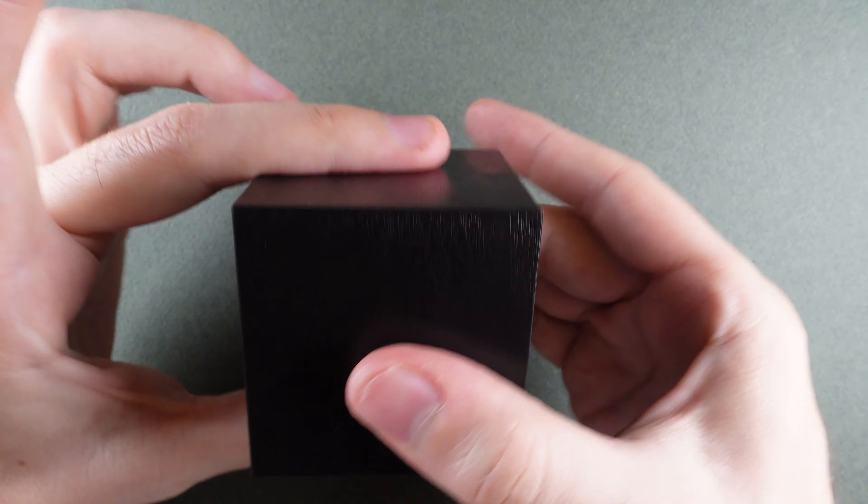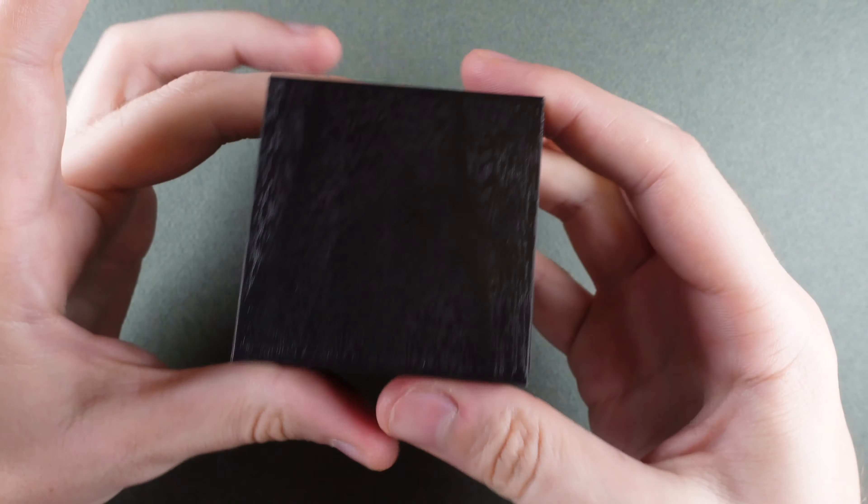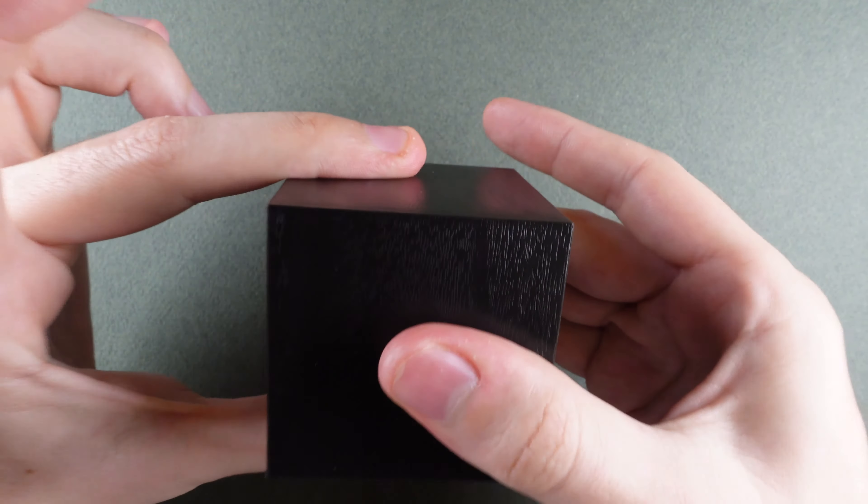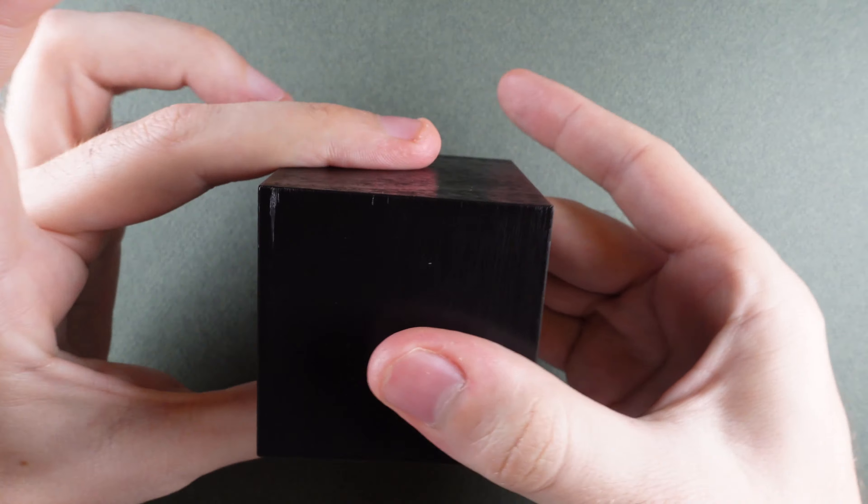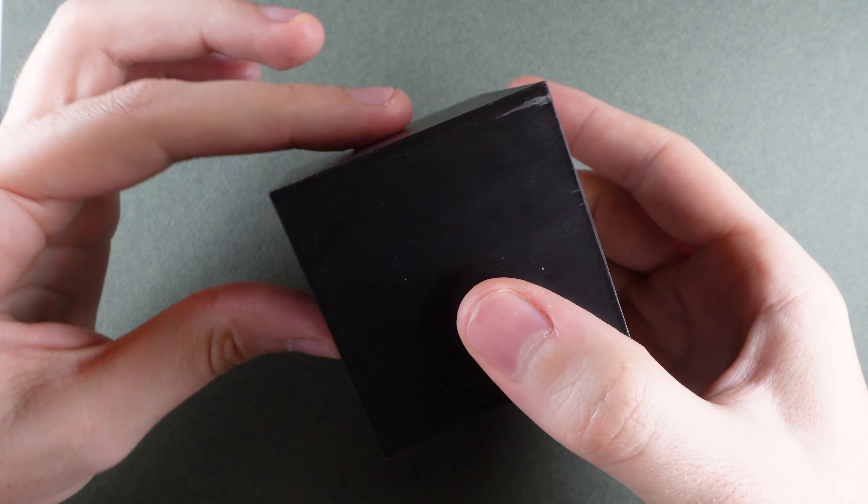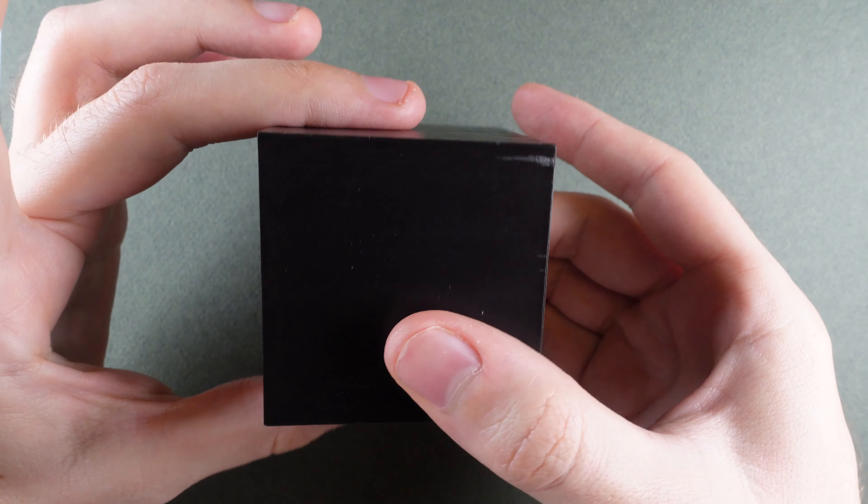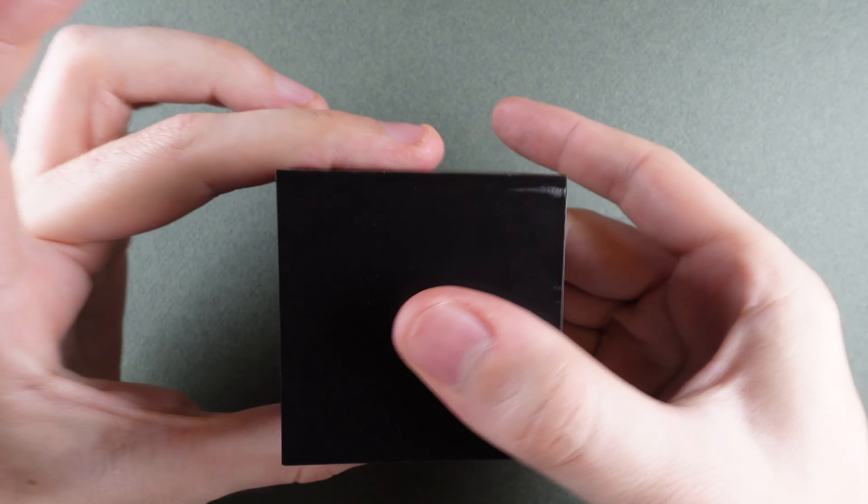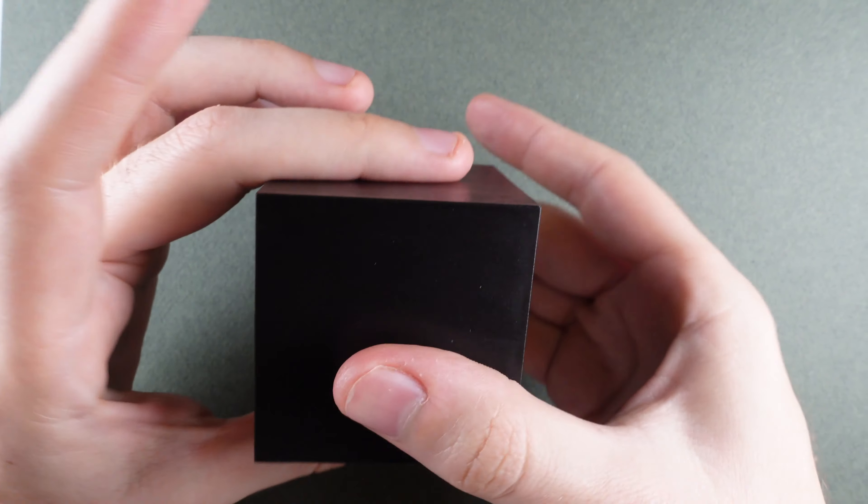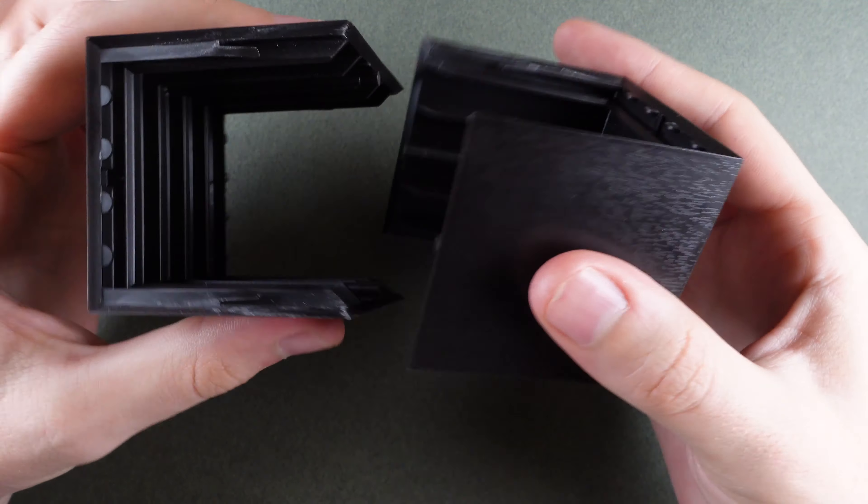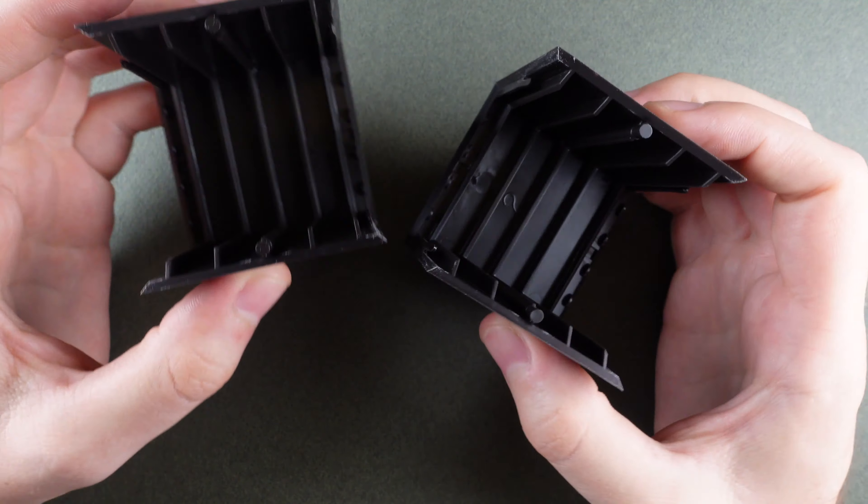We're going to try each face here. None of those work. So we're gonna spin it. Try it again. And there we go.